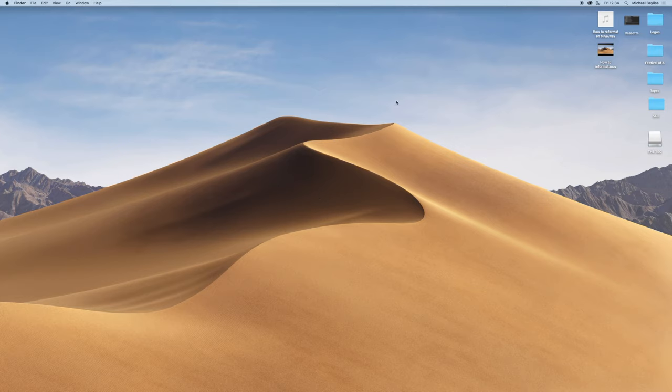As you can see here, we start off on our desktop and our memory stick has been inserted in the back of our Mac.